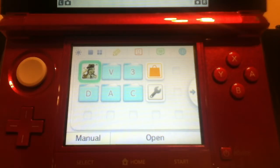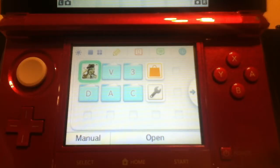Alright, so I'm going to do a video on how to create a folder on the 3DS.